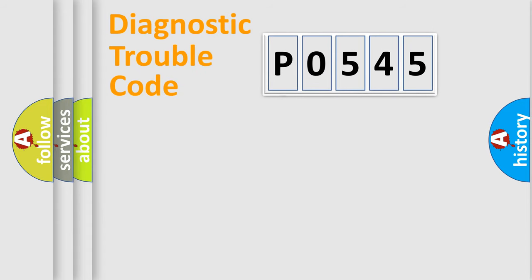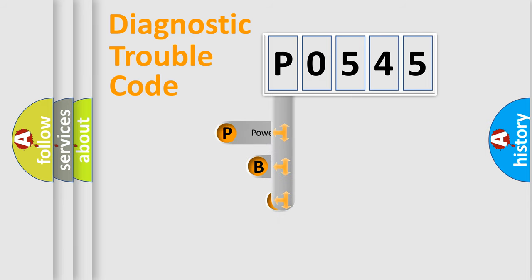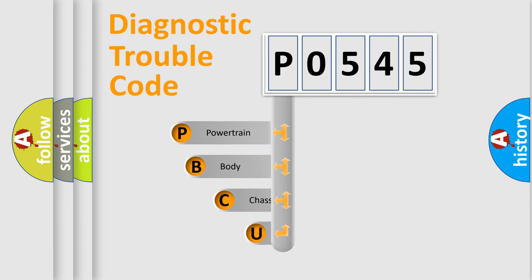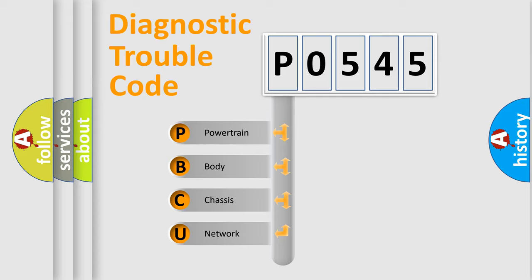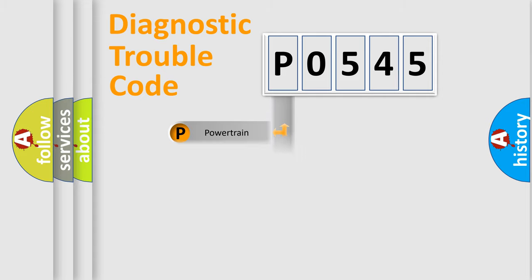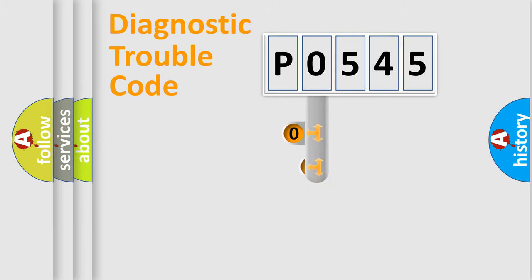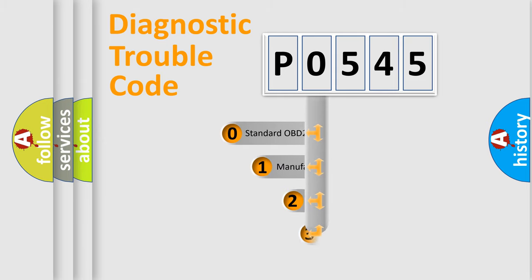First, let's look at the history of diagnostic fault code composition according to the OBD2 protocol. We divide the electric system of automobile into four basic units: powertrain, body, chassis, and network. This distribution is defined in the first character code.